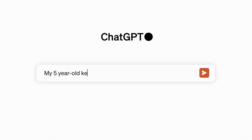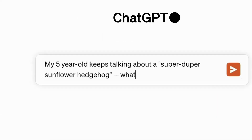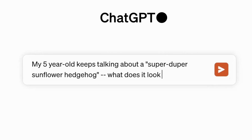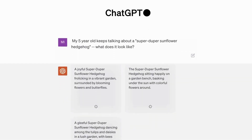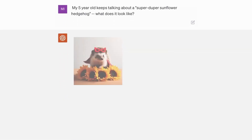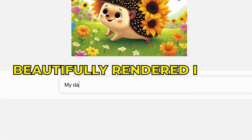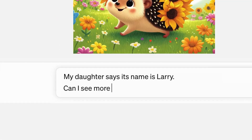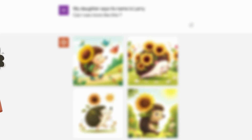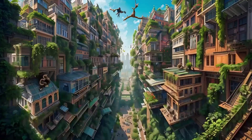Imagine just conversationally chatting about any wild, outside-the-box idea you have, and then seconds later seeing it vividly brought to life as a beautifully rendered image. It really seems to open up limitless creative possibilities for artists, designers, and casual users alike.